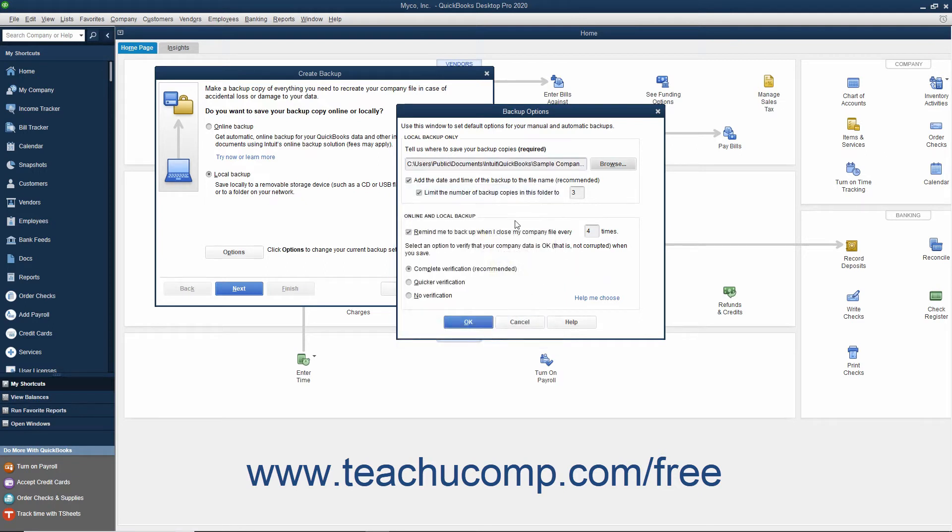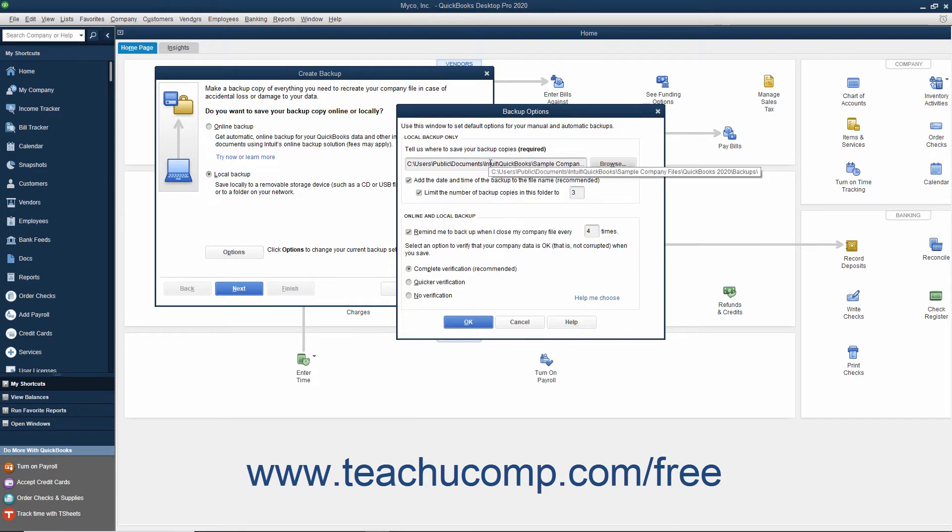After you have selected the folder or drive where you want to save the backup copy within the Browse for Folder dialog box, click OK to close the dialog box. Your selection will then appear in the Tell Us Where to Save Your Backup Copies field in the Backup Options window.